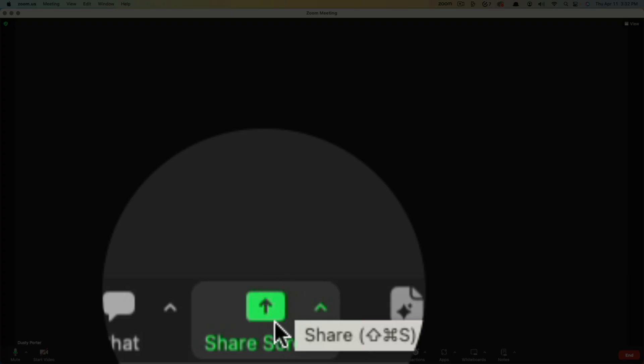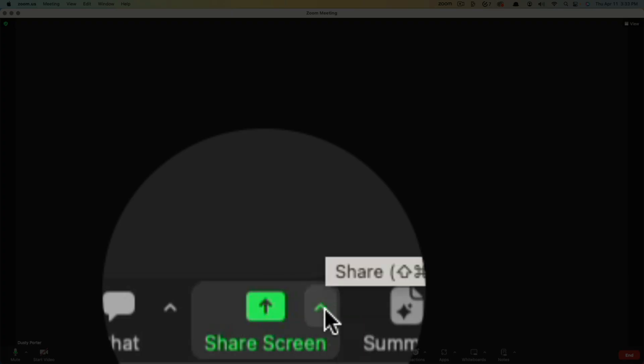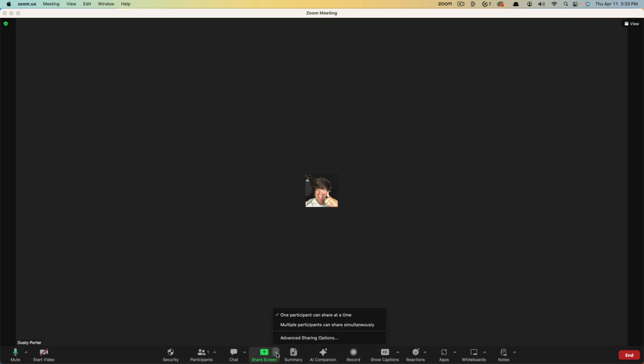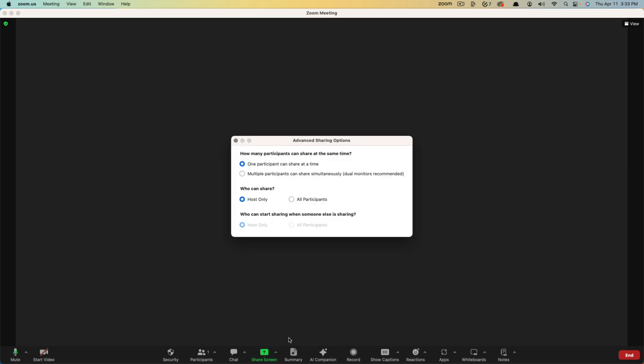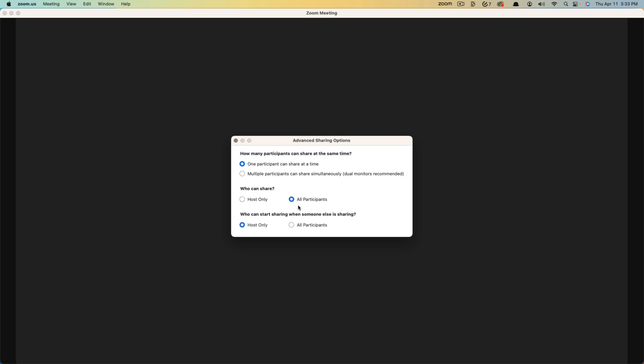So what you want to do is right here where it says share screen, go ahead and click on the arrow here. It's a little small arrow. Click on that arrow and then go to advanced sharing options. And then here under advanced sharing options, you'll see something that says who can share. Obviously right now it's set to host only, but we want to change that to all participants right there.